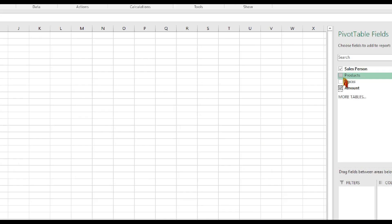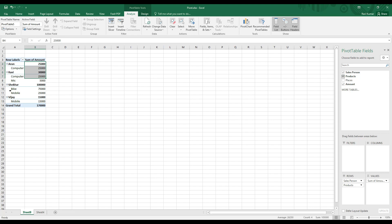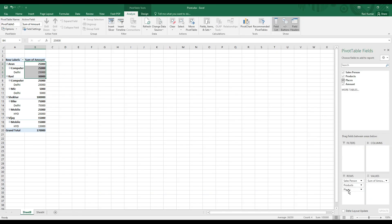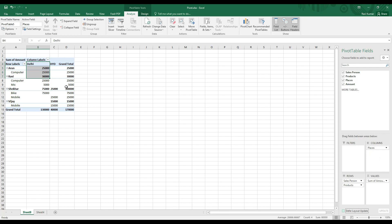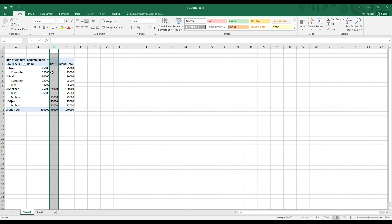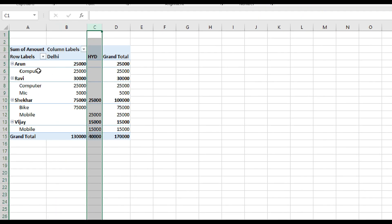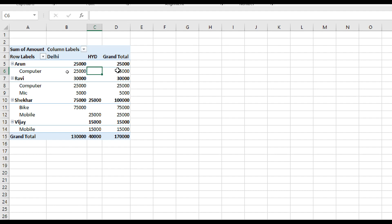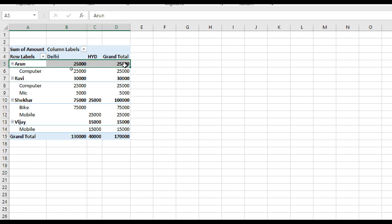We are going to look at the product and place. We will drag the places and select the columns, trying different column arrangements. The product total is 25,000 — in total we sold 25,000 to the salesperson.